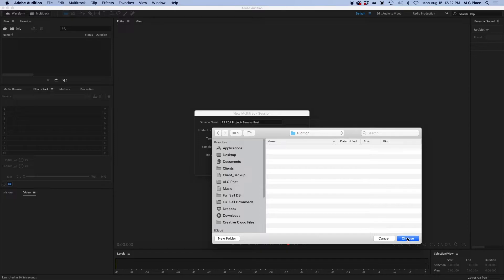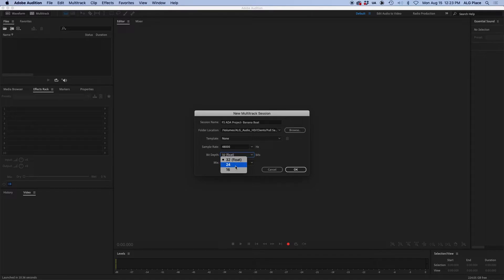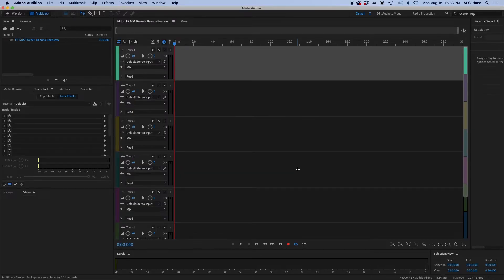Now, the other things you will need to select correctly are sample rate must be 48,000 Hertz, a bit depth of 24. The mix is stereo. Once you have the name, the folder location, the proper sample rate, and bit depth, you're good to go.